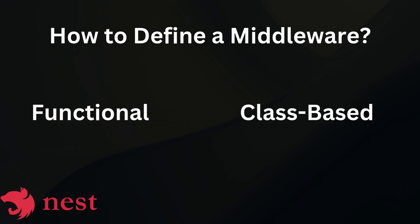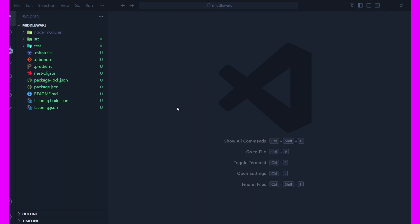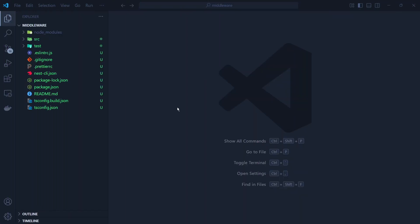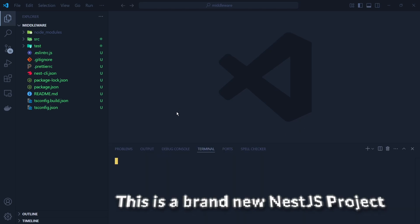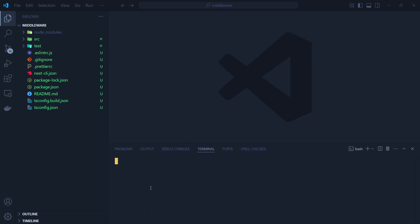There are two main ways to define middleware in NestJS: functional middleware and class-based middleware. We're going to talk about how to create both types in this video. First, let's create a simple functional middleware for logging the request.